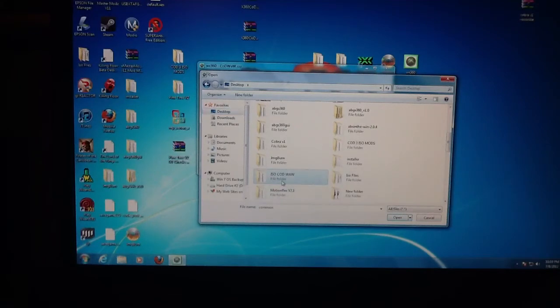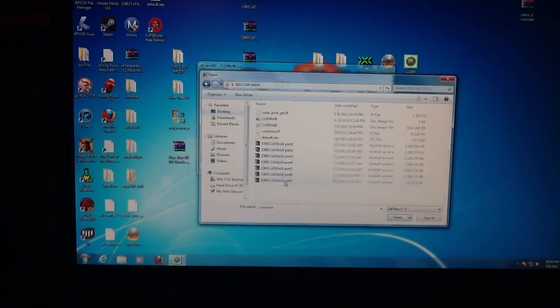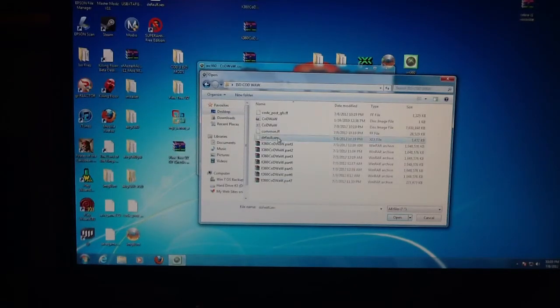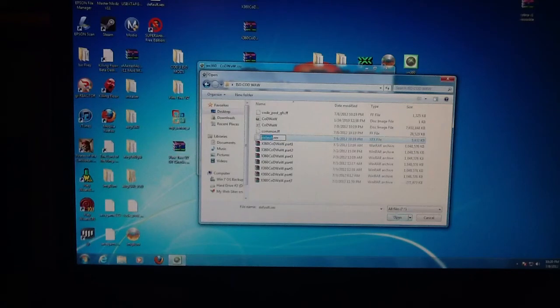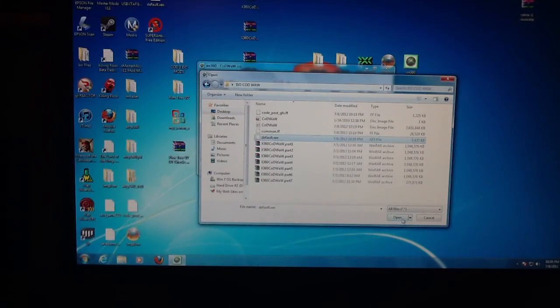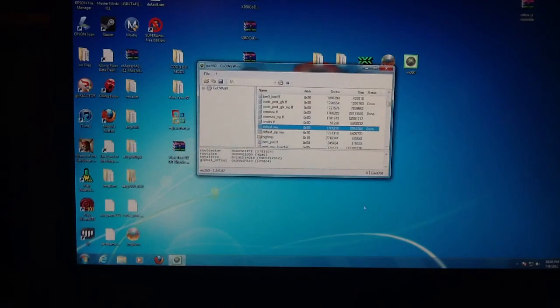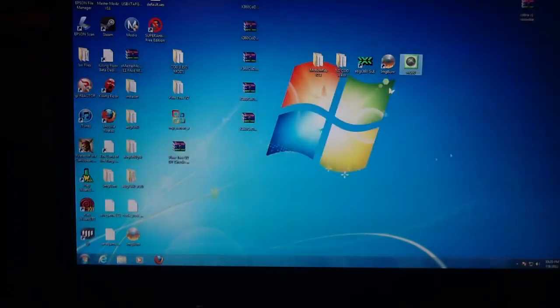And you're going to click on your default.xex replace file. You're going to go back to your folder where you extracted it. Now just put the same thing back in there, replace it, and now just X this out.